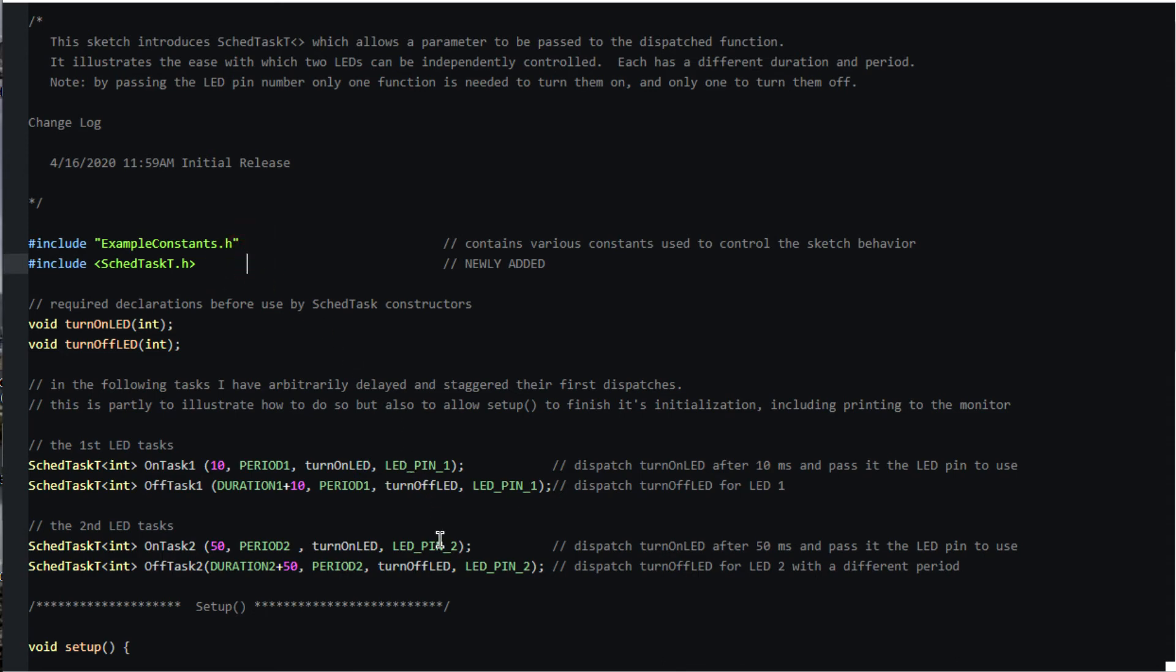If needed, both SchedTask.h and SchedTaskT.h can be included. In other words, you can mix both kinds of scheduled tasks in the same sketch.